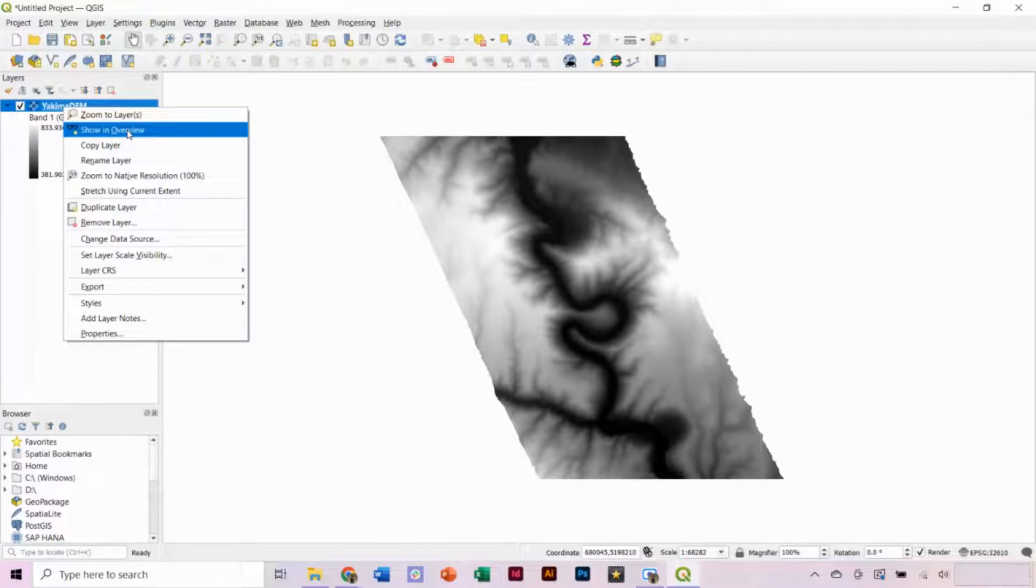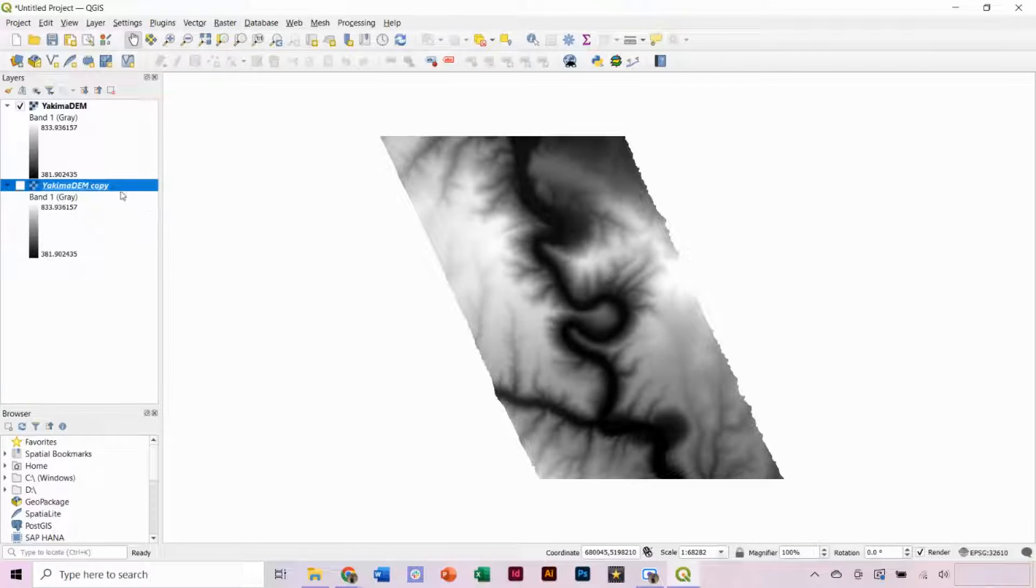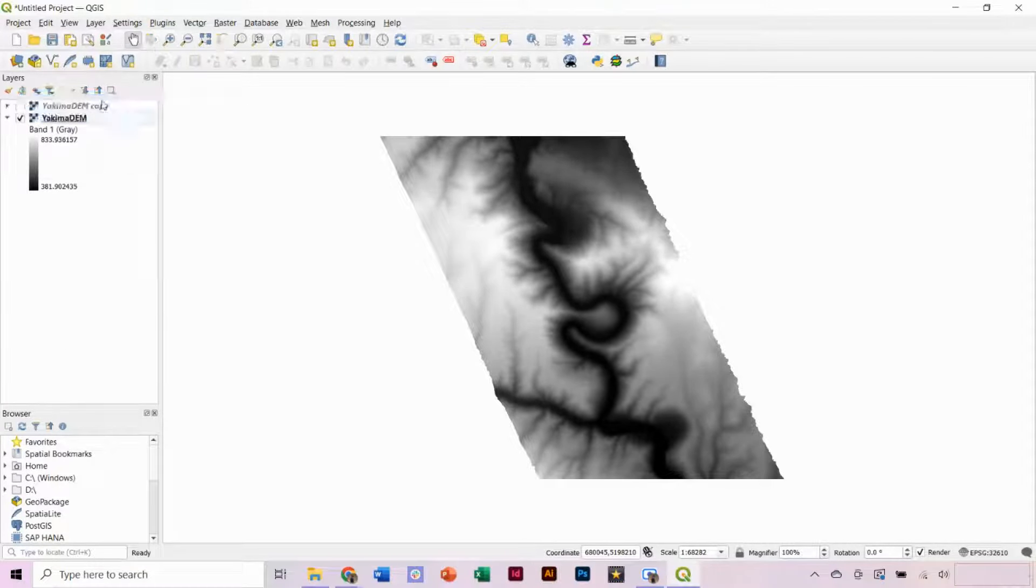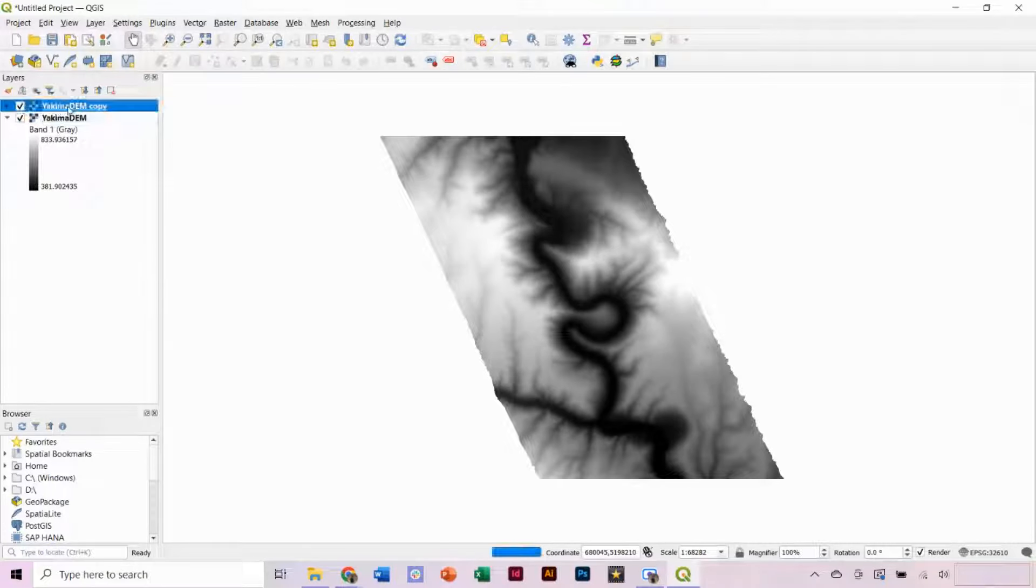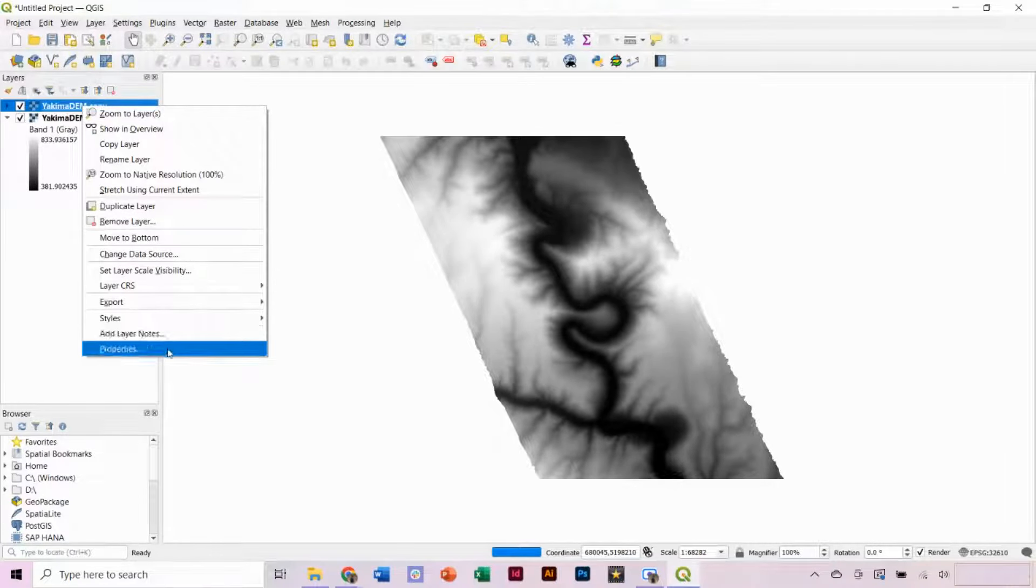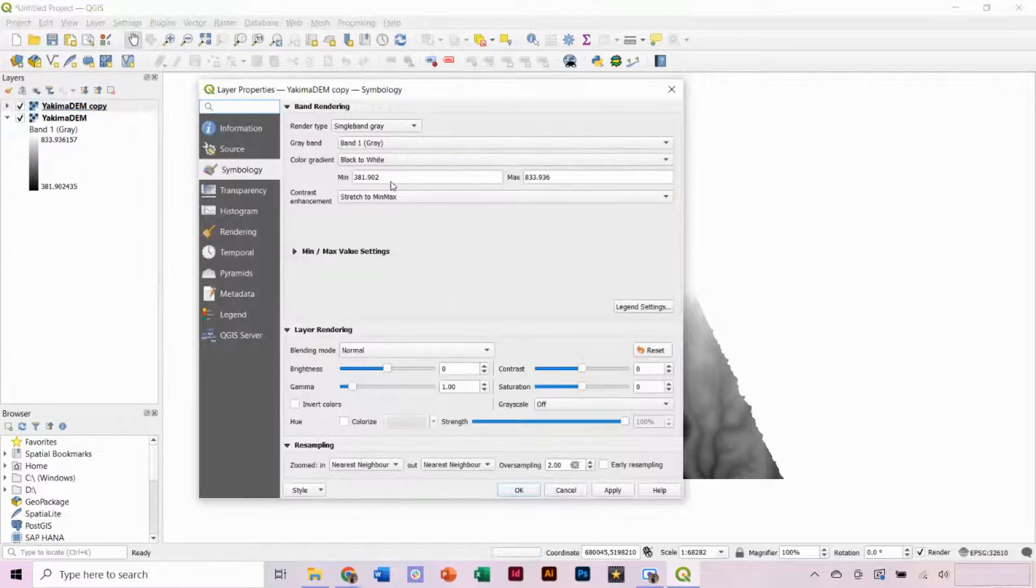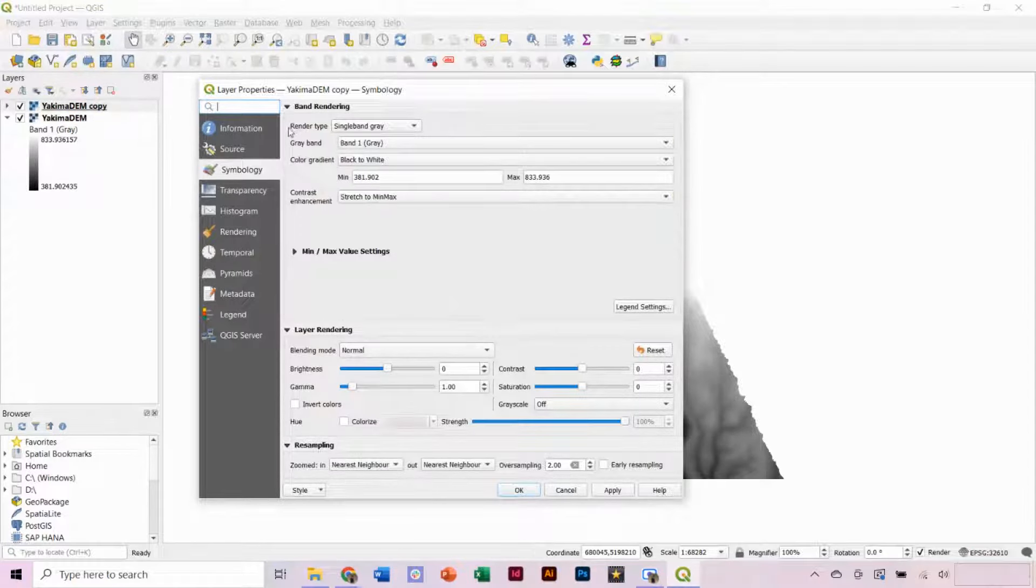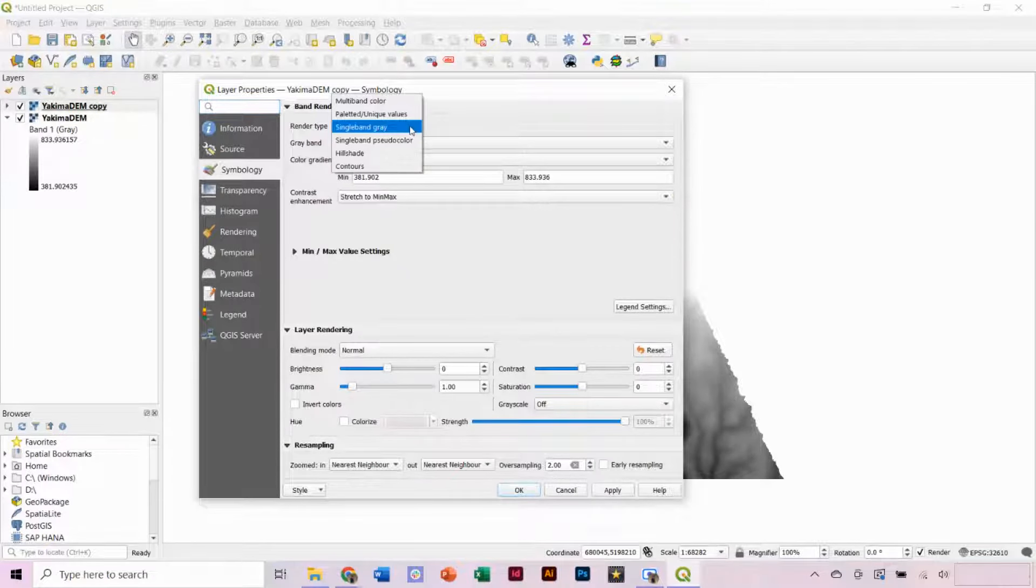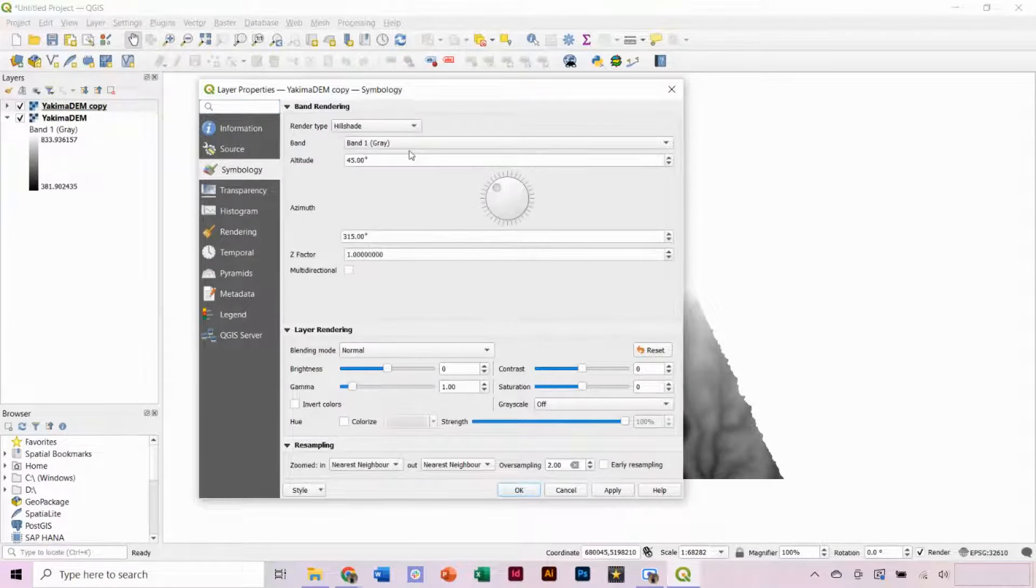So we're going to right-click on our layer and select Duplicate Layer. Drag this layer to the top and check the box to turn on its visibility. Then, right-click on the layer and select Properties. Under the Symbology tab, go to the Render dropdown and select Hillshade.